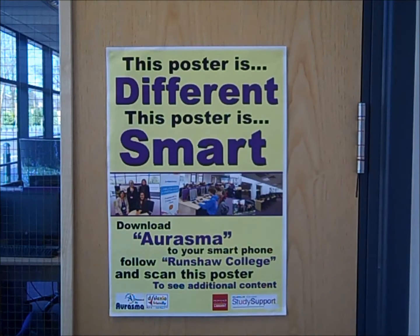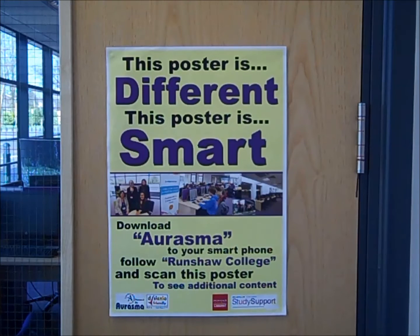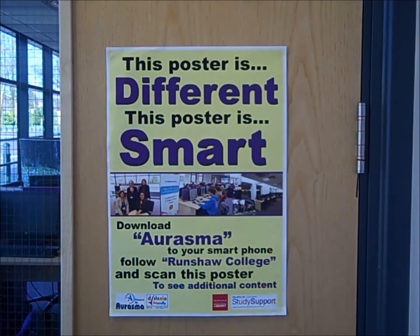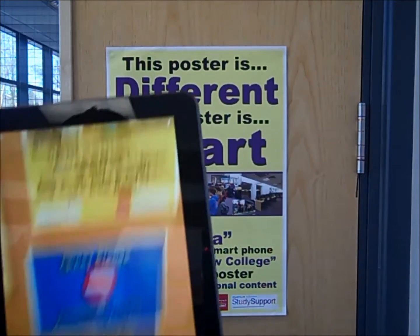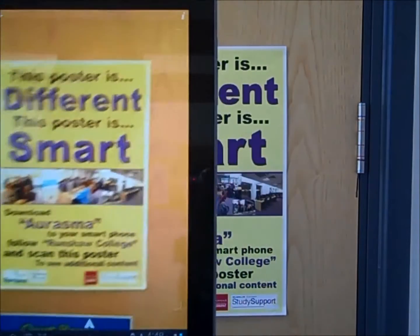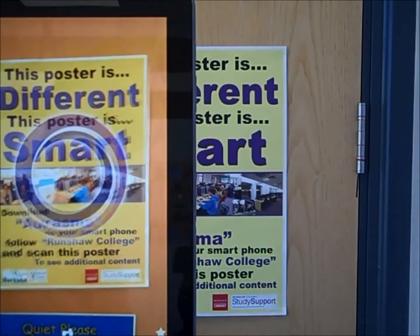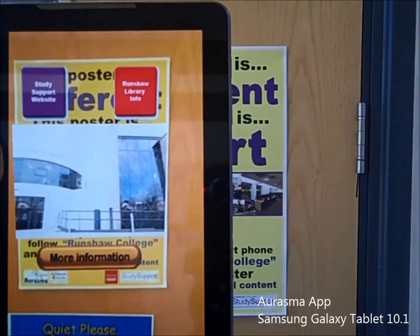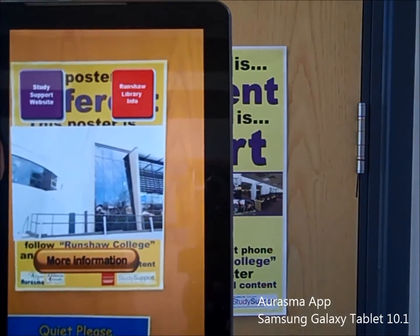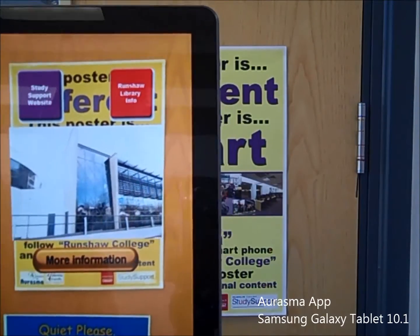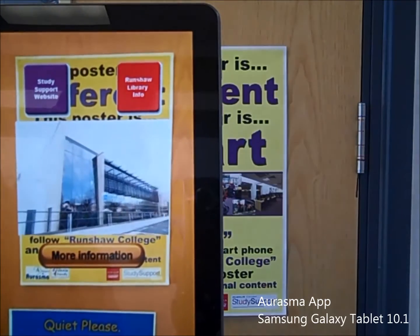I'm just starting up the Orasma app now and you can see the way this actually works. This was something we did for the open evening, so someone with a smartphone using Orasma basically approaches the poster and you can see we've got an AR overlay there.